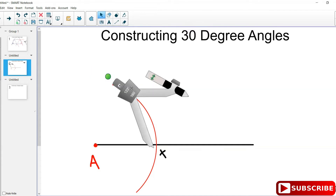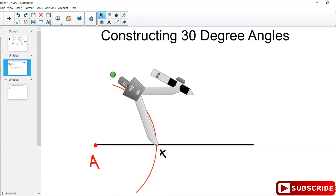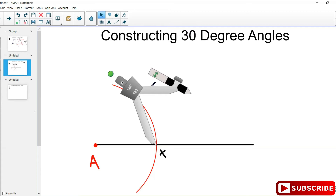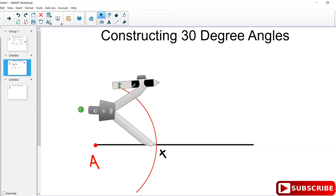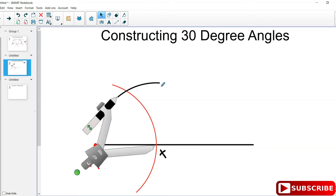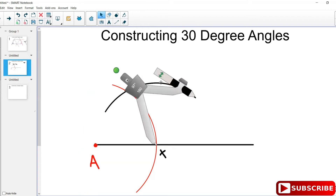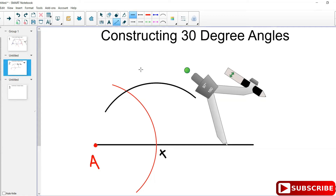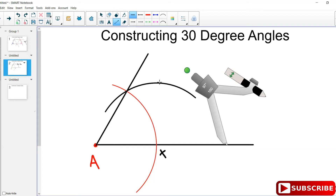Keeping the same arc swing — don't disturb your compass — you're going to swing an arc from X. Then you draw a line from A passing through those two points of intersection of the swings. This angle is now 60 degrees, but remember we're constructing 30 degrees, so you don't stop here.